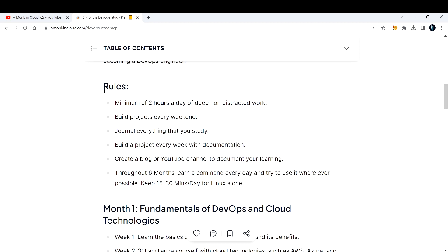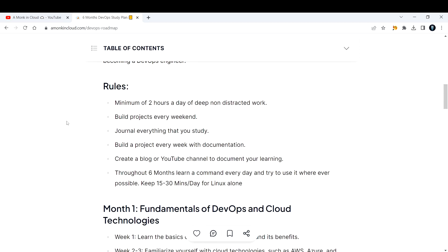I have set some rules which helped me a lot during the preparation time. First, I will dedicate a minimum of two hours a day of deep non-distracted work and study. I've mentioned it as work because I would do hands-on most of the time and less theory.